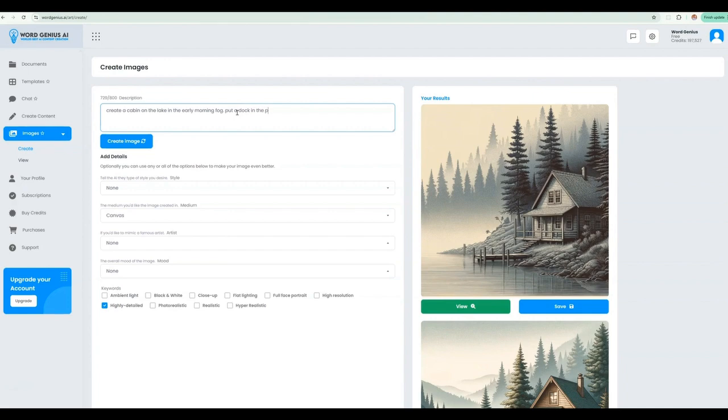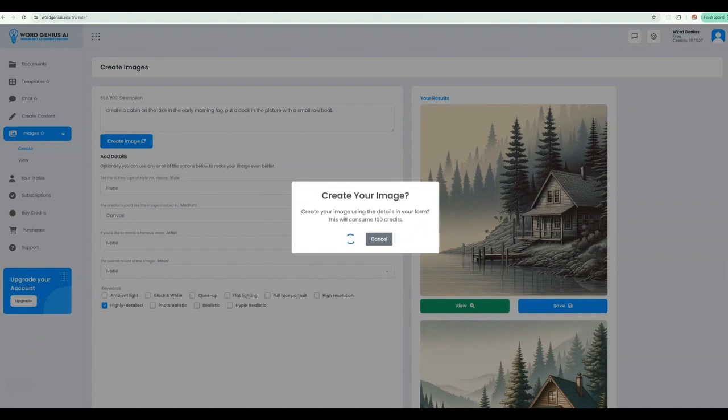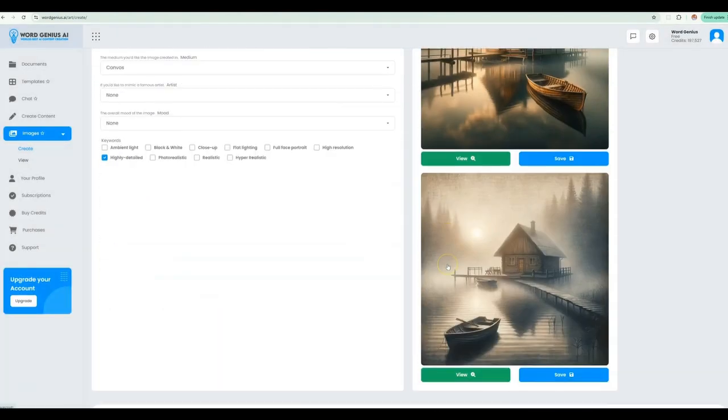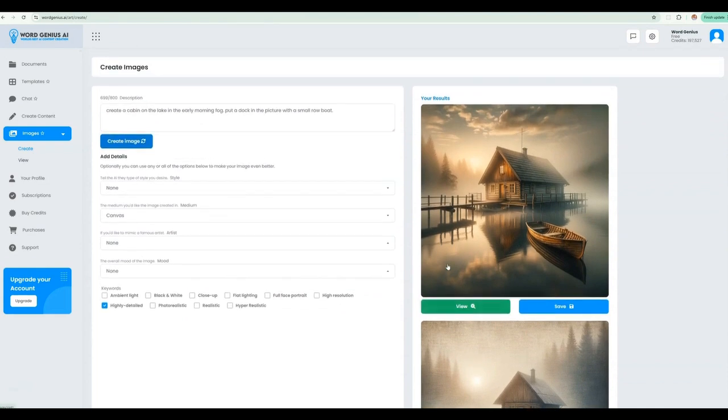Feel free to add more detail in the description and continue to run iterations on the images. Here I am just adding a small boat onto the lake to add some more detail into the image. Let's go ahead and create that and see how it turns out.